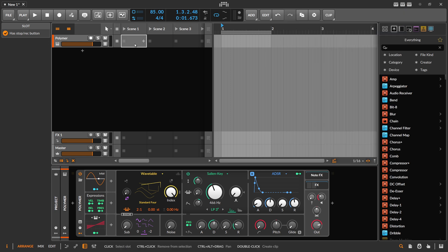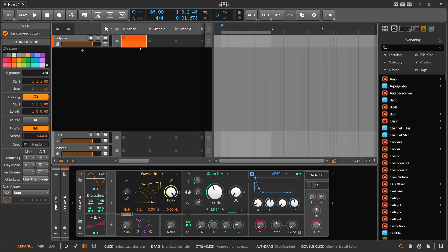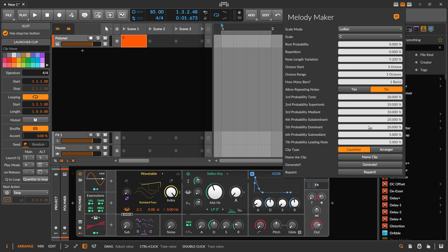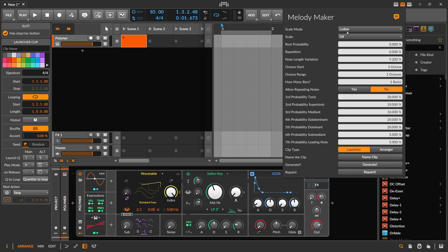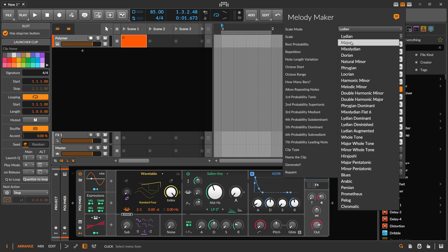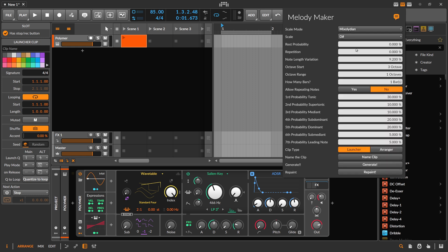Then we can create a new clip and we can say we want to generate in the launcher here. So there's an option button for launcher, and we want to generate C sharp Mixolydian, for instance.